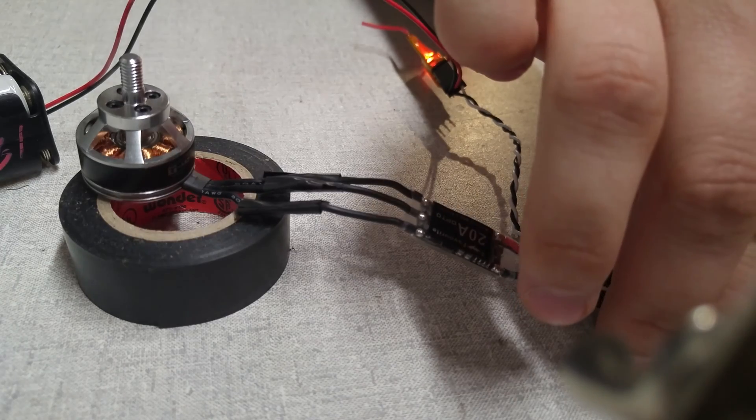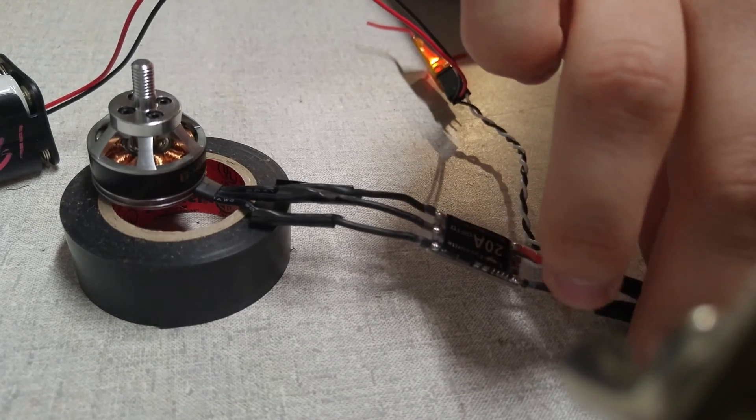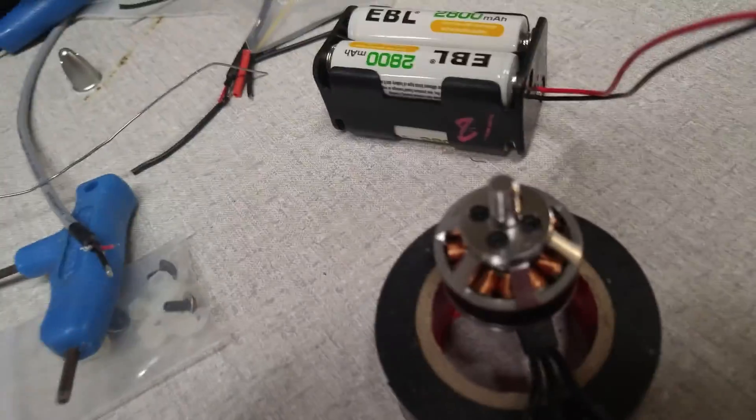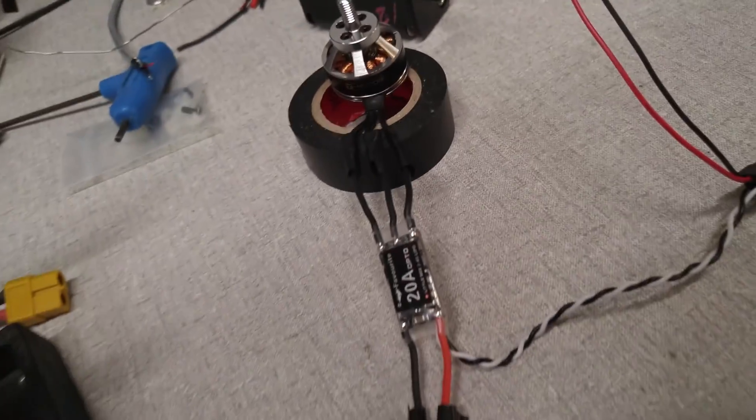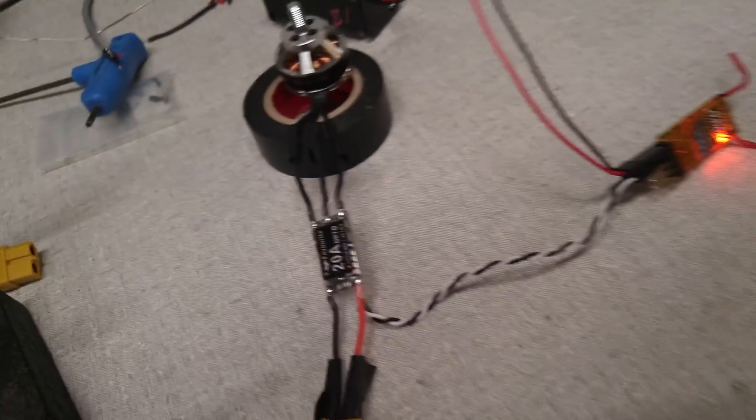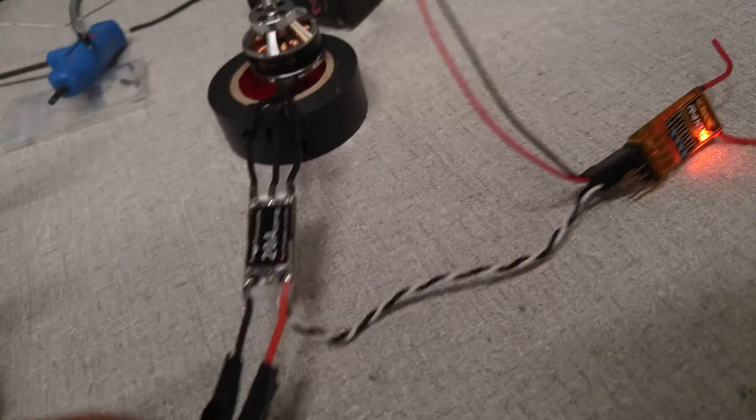Oh dear. It started to smoke. I don't know if you could see that, but this is a bad ESC.